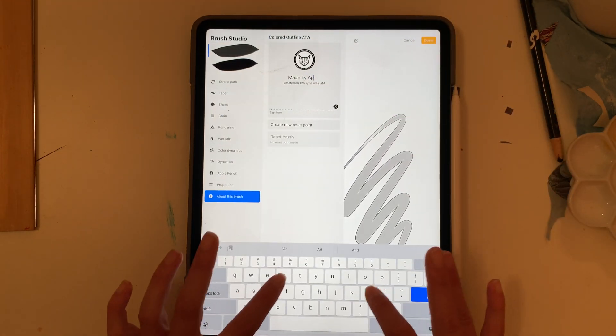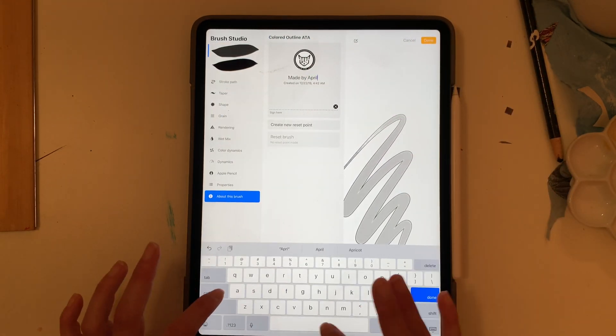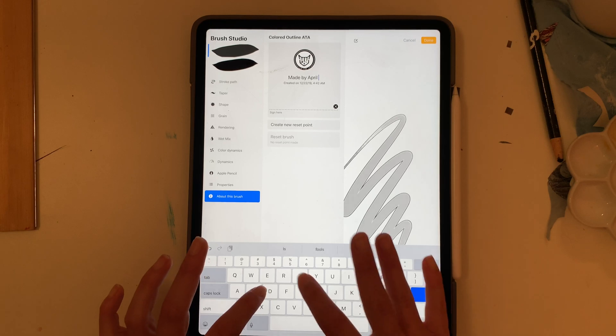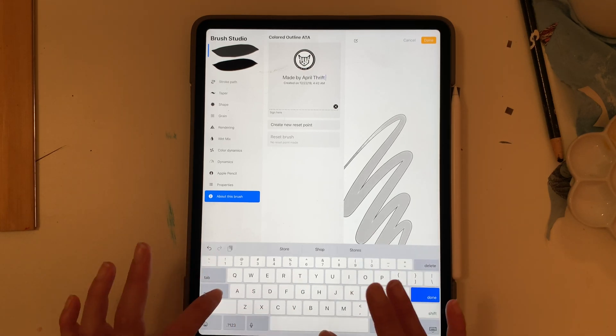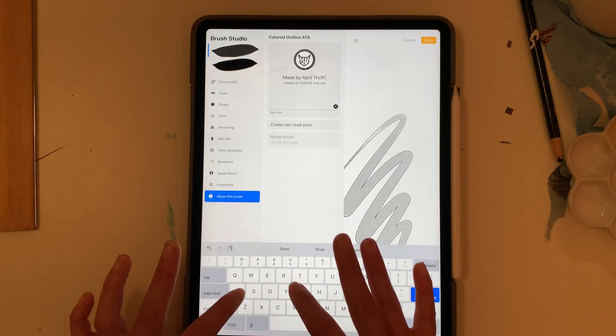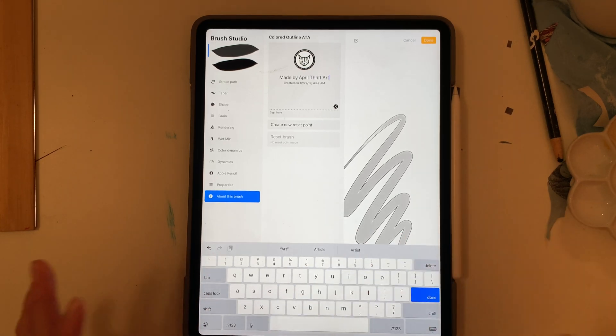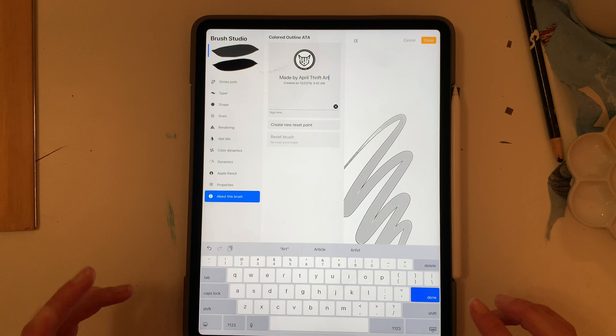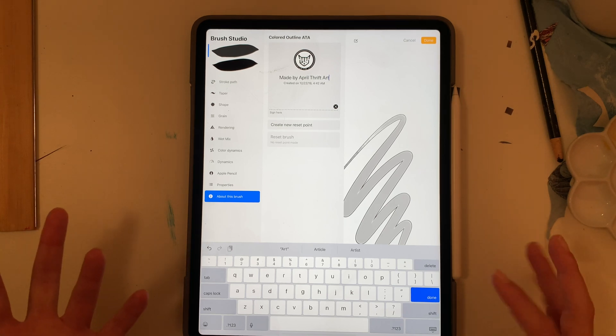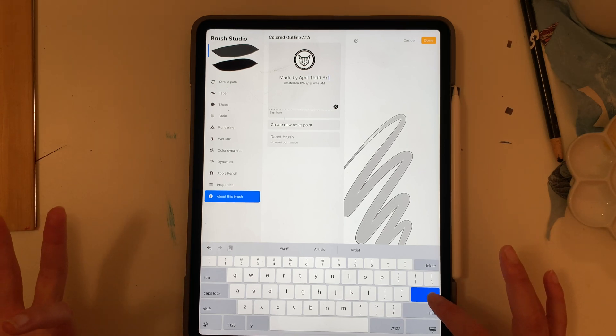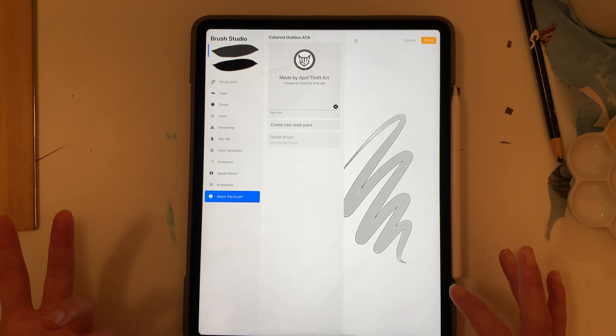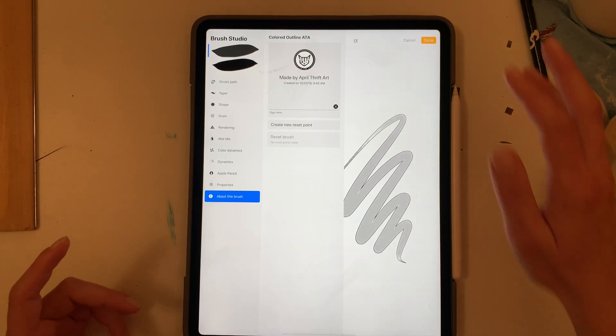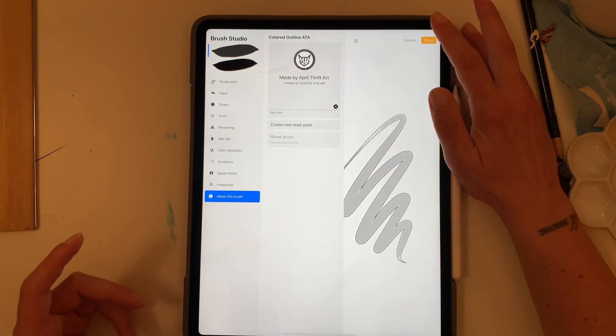This I'm going to put my name April Thrift Art. Now I don't sign mine so I don't have to worry about that and then I'm going to hit done.